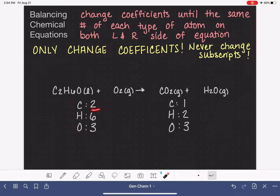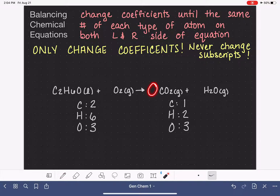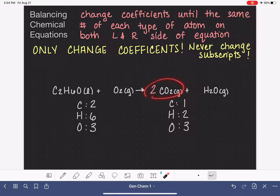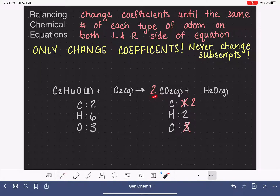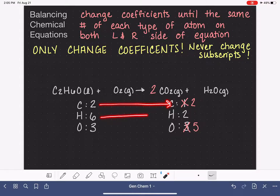I like to start at the top and work my way down. I have two carbons on the left-hand side, but only one carbon on the right. The way I change the number of carbons on the right is to change the coefficient in front of the CO2 molecule — I'm not allowed to squeeze a subscript in there, as that's like turning bread into a taco. When I put a two in front of the CO2 molecule, that changes the carbon atoms to two. It also changes the oxygens: now we have two molecules with two oxygen atoms each, a total of four, plus one more — so five oxygen atoms. Carbons are balanced.